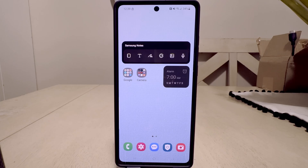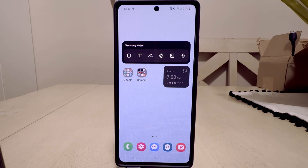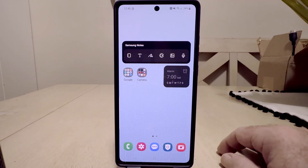Welcome back to the channel. Today I'm going to do a quick and simple video on resetting an Android phone — this is the Samsung Galaxy Note 20. I recently purchased a new phone so I'm going to be selling this one. This is a good thing to do if you're going to sell, give to a friend, or give to family members — reset the phone to factory settings so your privacy information is completely gone.